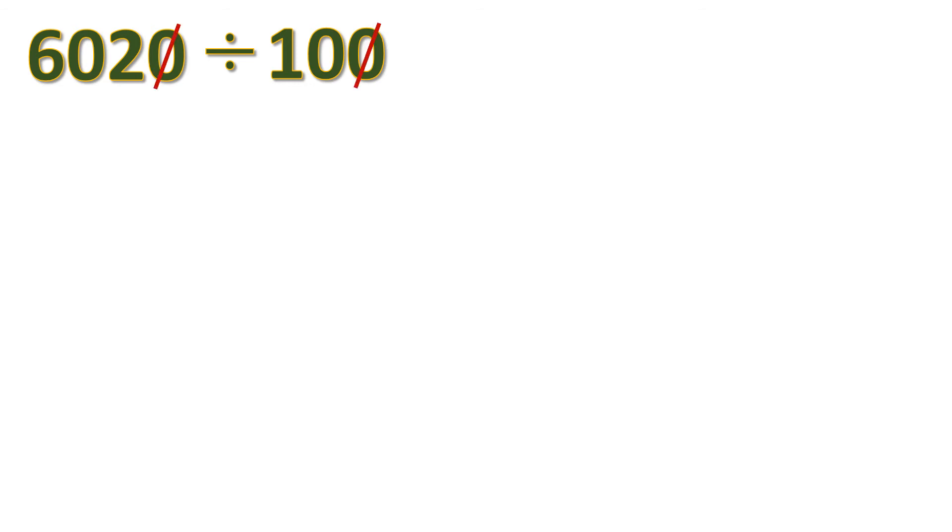Now how about this? 6,020 divided by 100. Let's cancel a pair of zeros. Then you might think to cancel this. But look at the 0 at the left, in between 6 and 2. It's in between non-zeros. So we cannot do that.